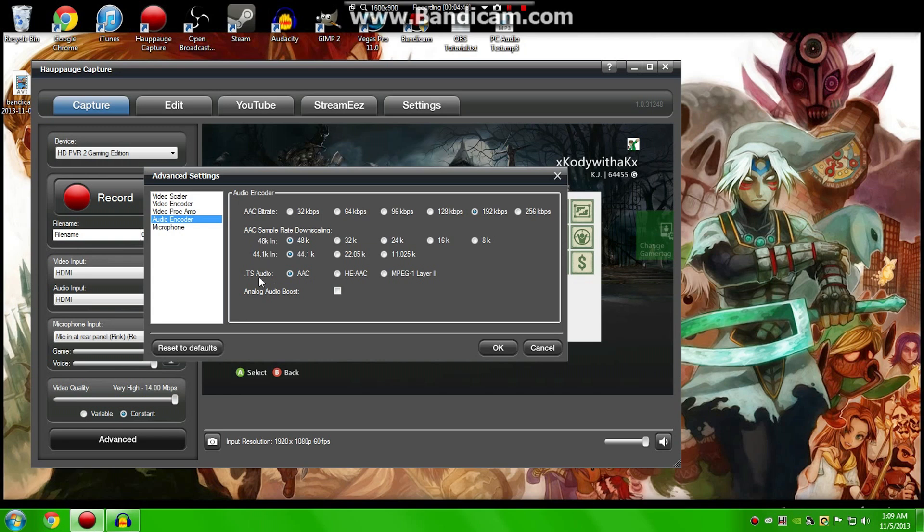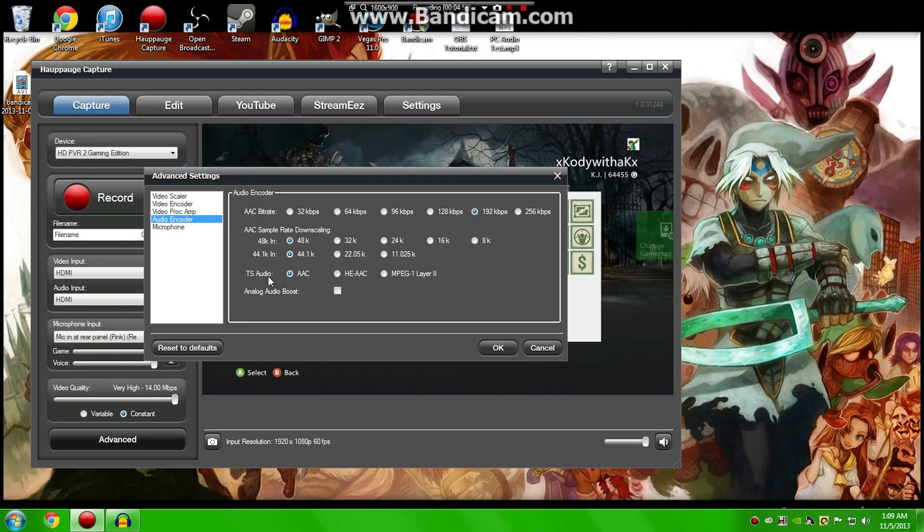Right here you'll find .ts audio. I keep mine at AAC, just because that's kind of the standardized version you'll find on YouTube or iTunes. But if you want to change that to a high-efficiency AAC or MPEG layer, MPEG-1 layer 2, you're free to do that.